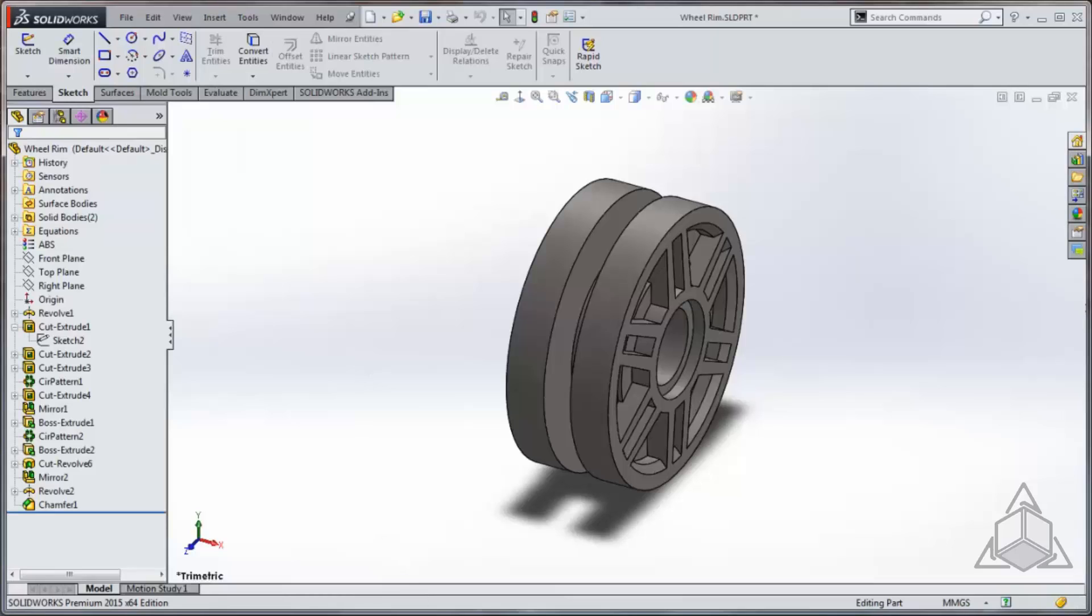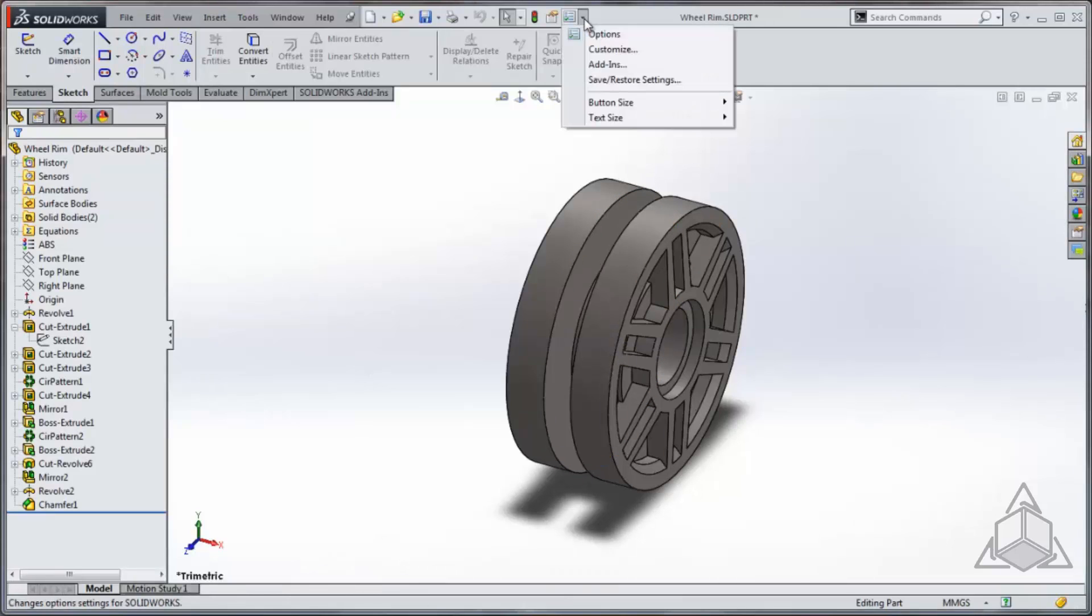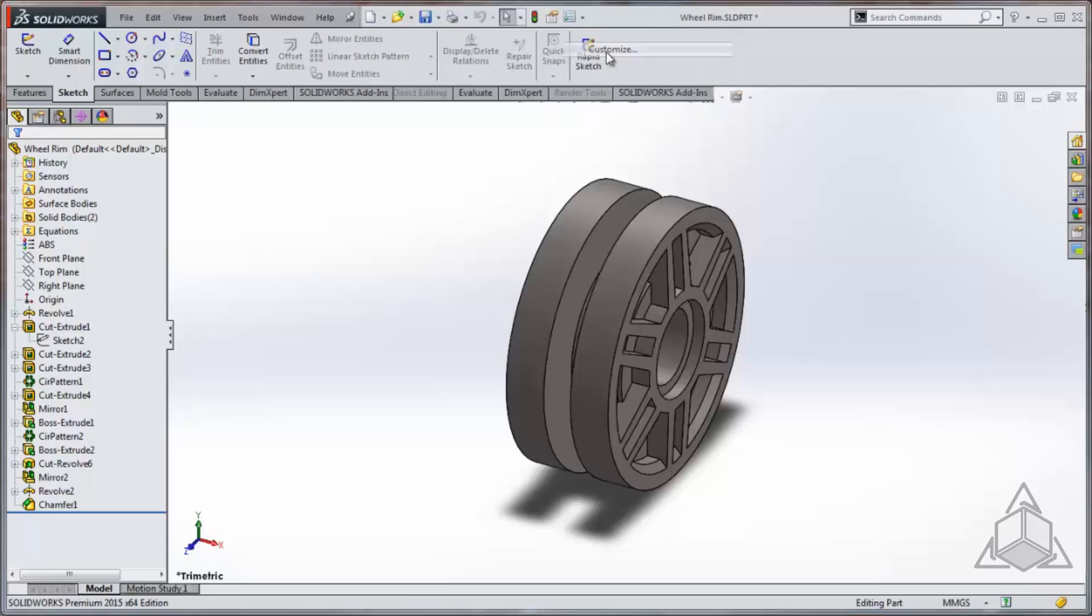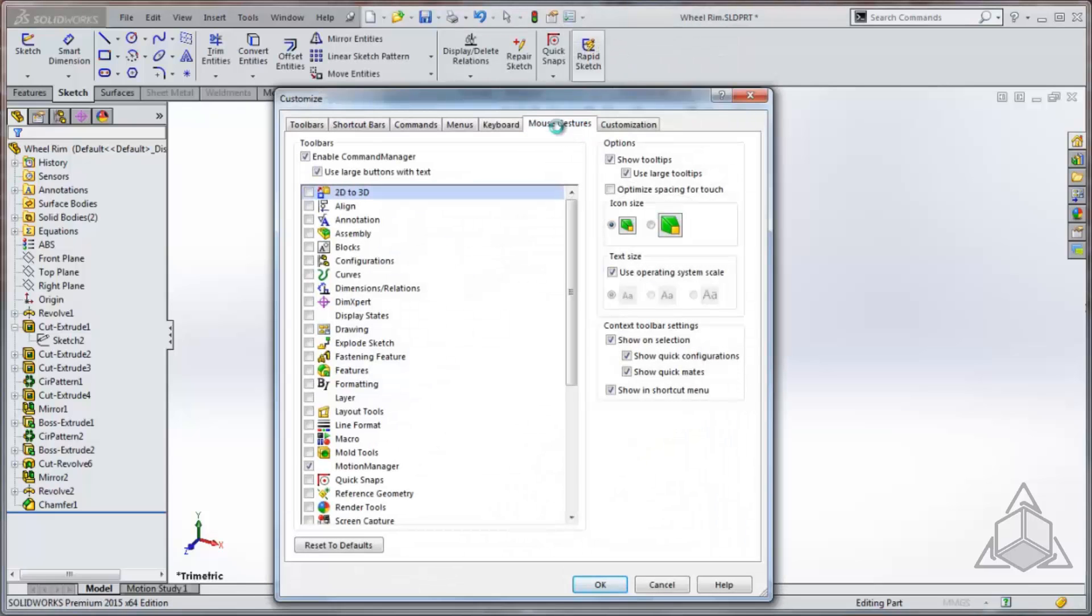To customize your gesture commands, simply select the options drop-down menu, select customize, and go to the mouse gestures tab. Here you have the options to enable or disable mouse gestures and select between four and eight gestures. I prefer eight.